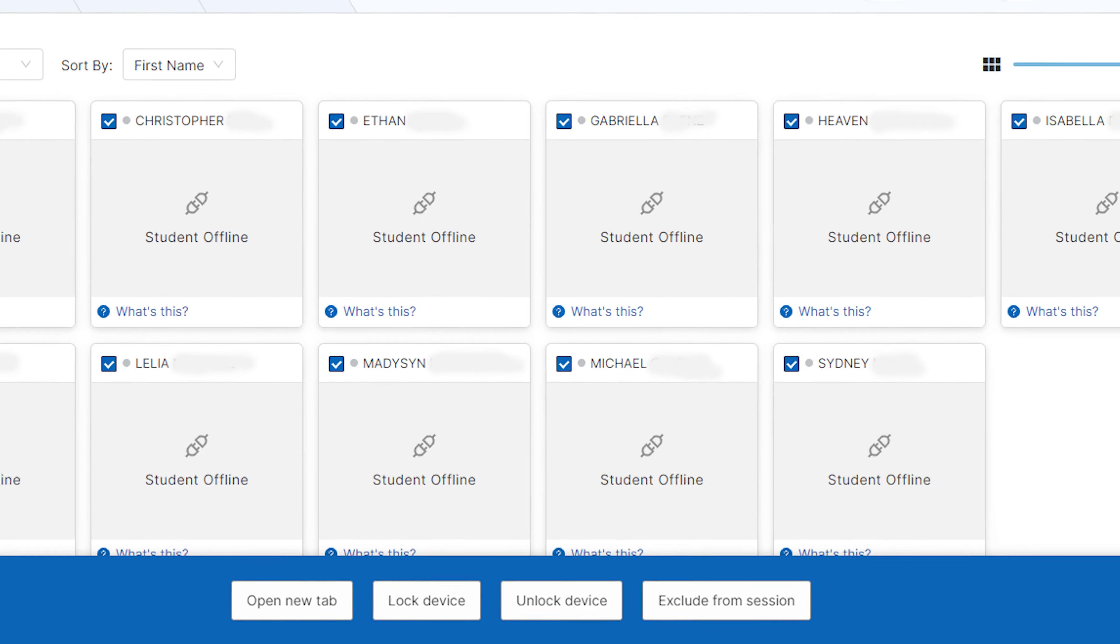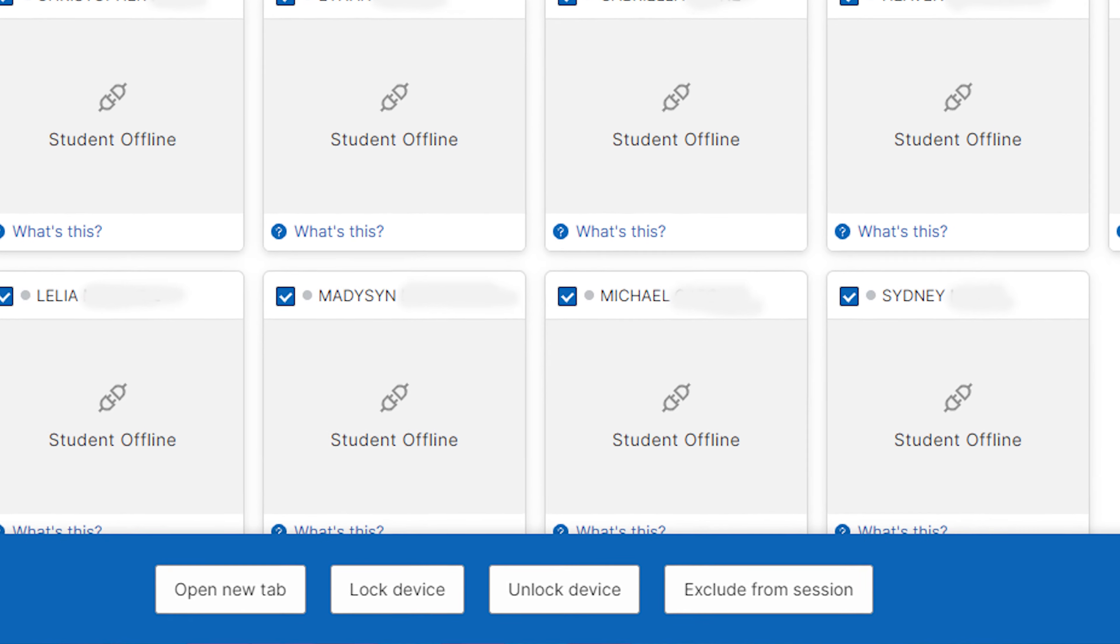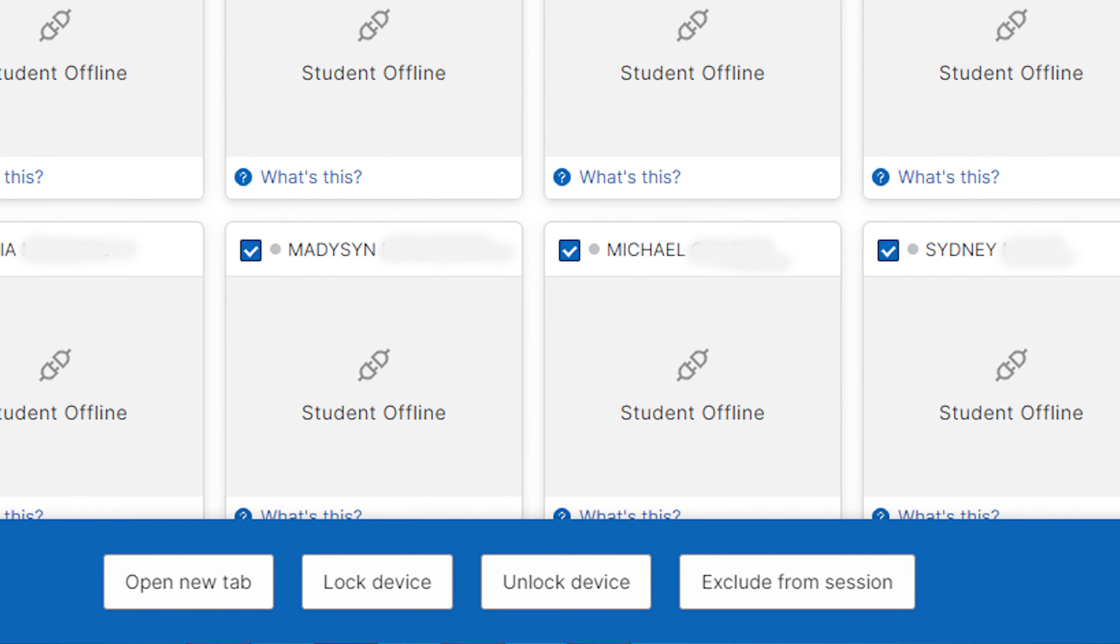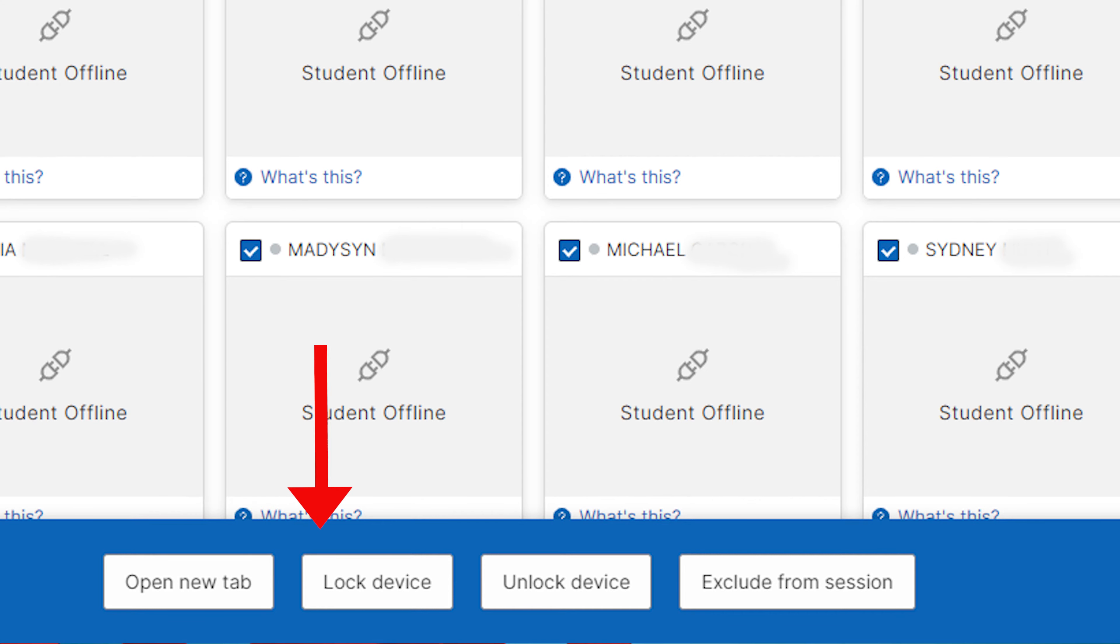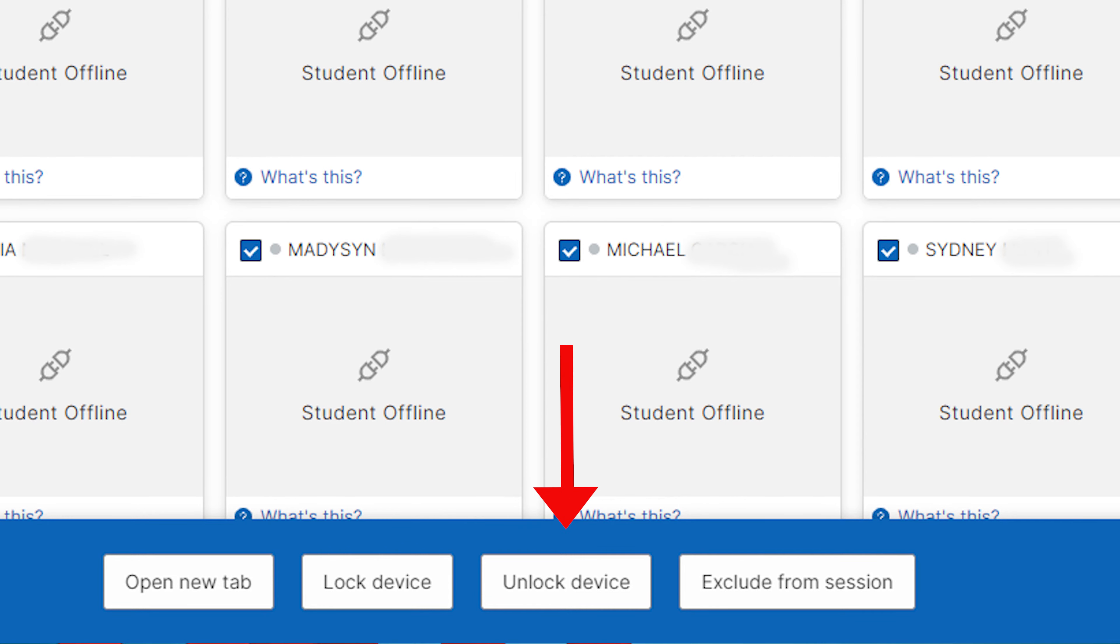Once a group of students is selected, four options will appear at the bottom of the page. Open New Tab allows you to open a new website on each student device. Lock Device locks all selected student devices and displays your custom message. Unlock Device allows the teacher to remove an existing device lock.